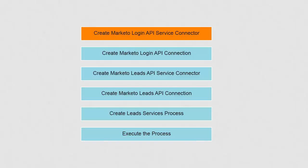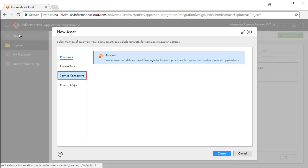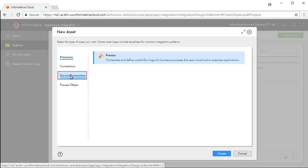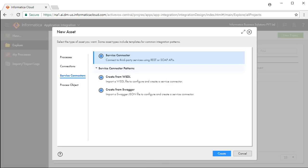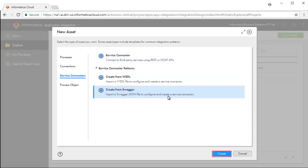Let's begin by creating the Marketo Login API Service Connector. Click New and click Service Connectors. There are two Service Connector patterns available: Create from Vizdel and Create from Swagger. We will select Create from Swagger and click Create.